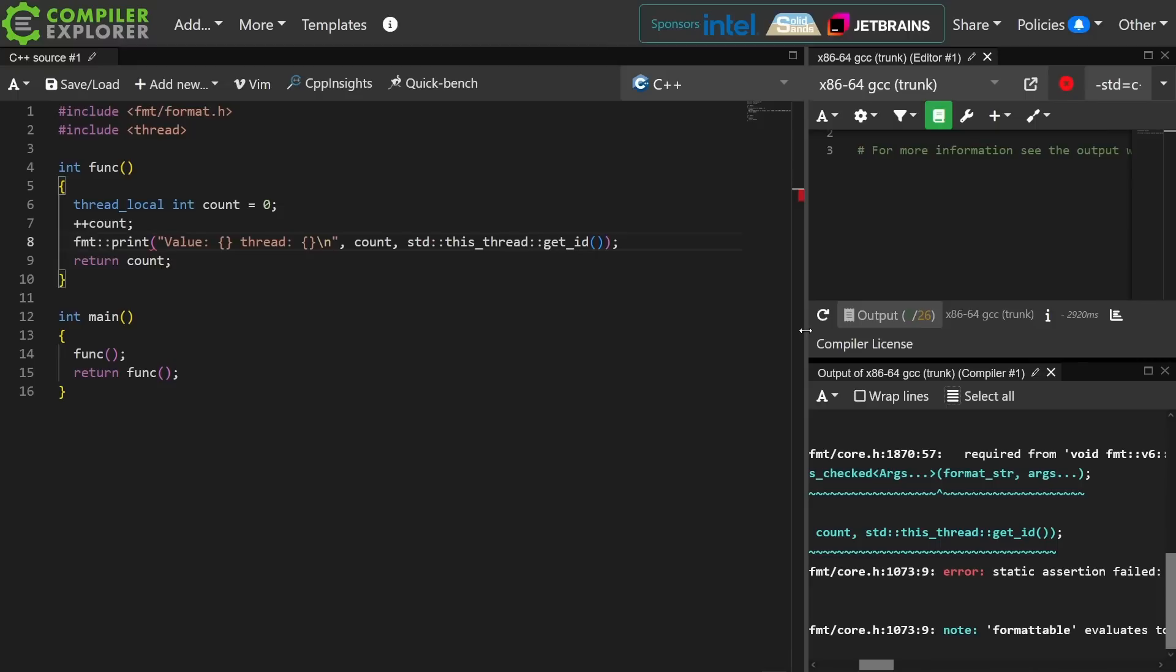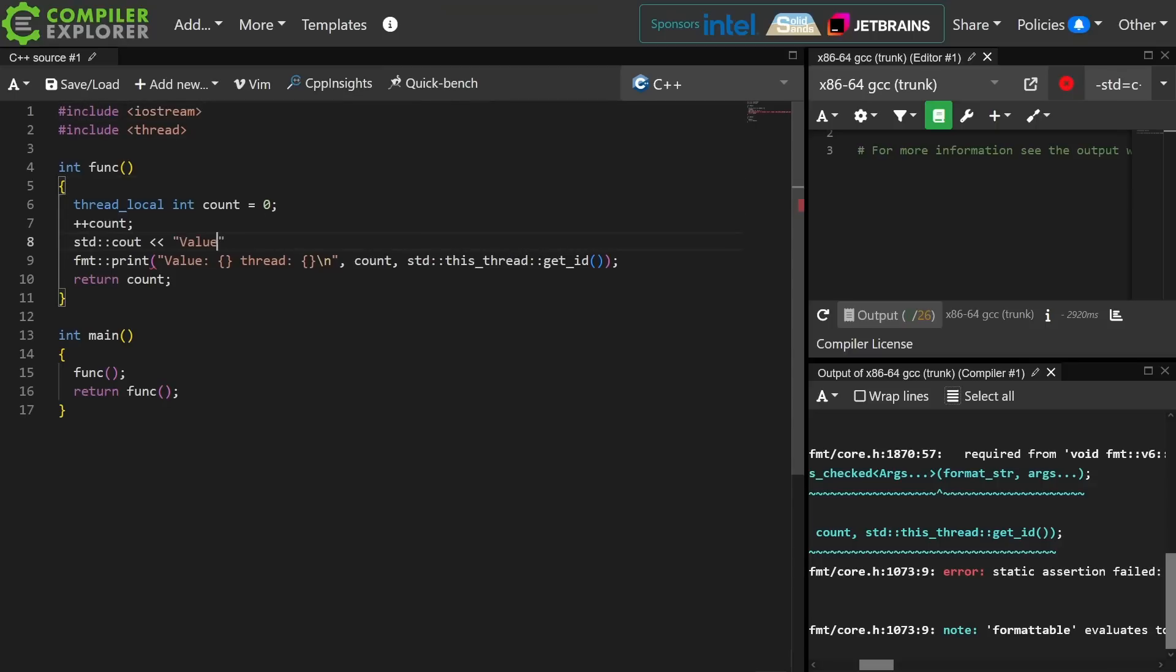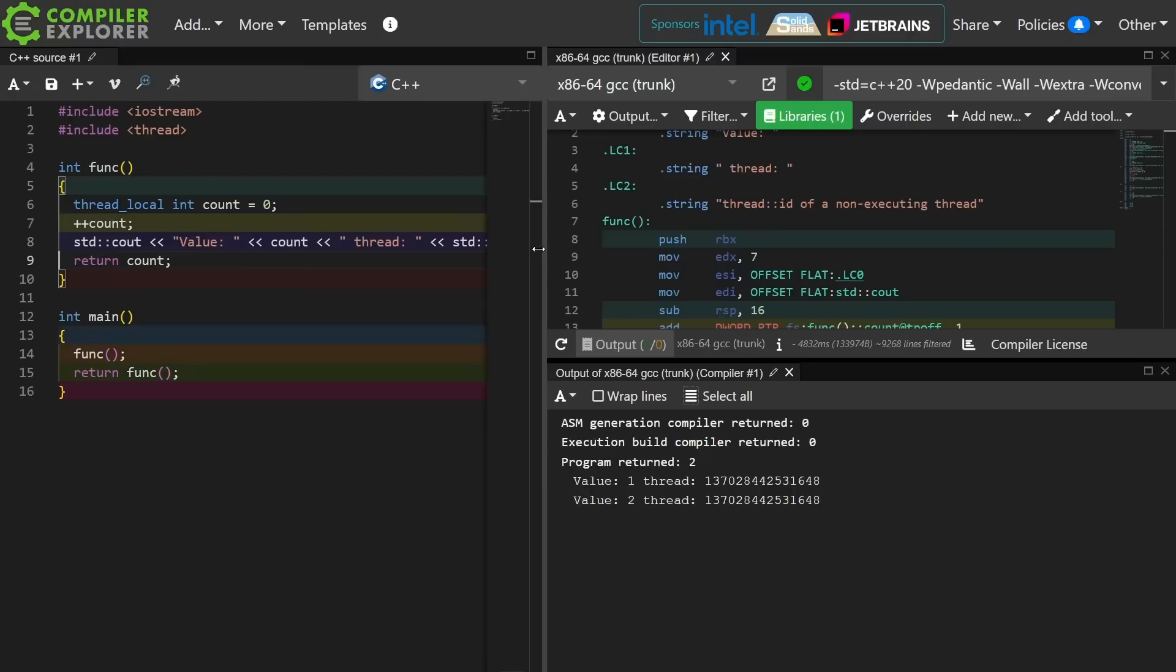And unfortunately it seems this version of the format library that I have doesn't know how to format a thread ID, so we're going to switch over to Iostreams. As expected we can see that this code is being executed twice from the same thread and we can see the thread ID here.